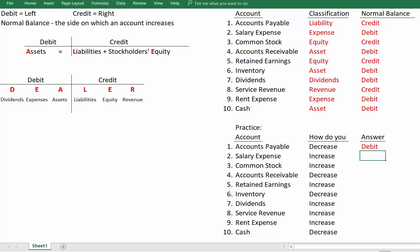Our next task is to increase salary expense. Salary expense has a debit balance, so to increase it we debit it. To increase common stock — an equity account — we credit it. To decrease accounts receivable: a customer paid us so receivables go down. Accounts receivable has a debit balance, so to decrease it we credit it — the opposite. To increase retained earnings, which is an equity account, we increase it with credits.